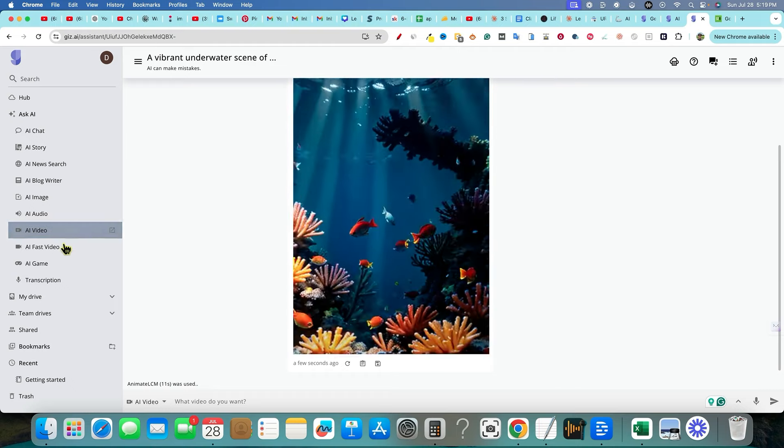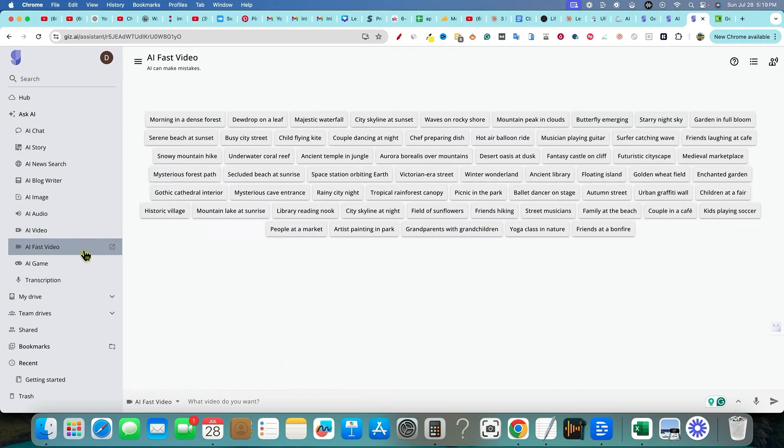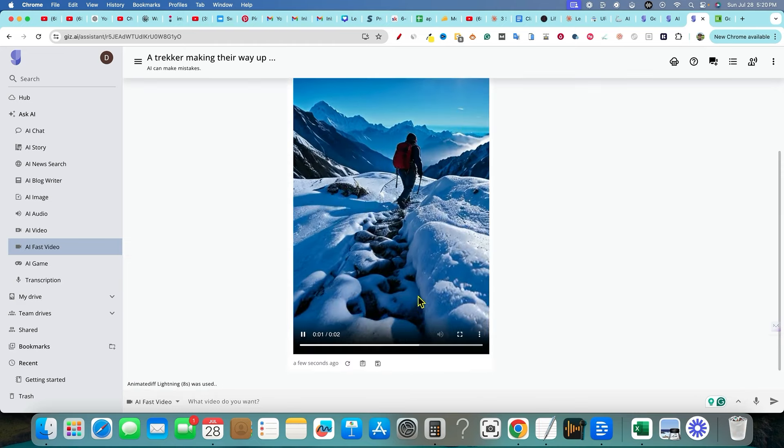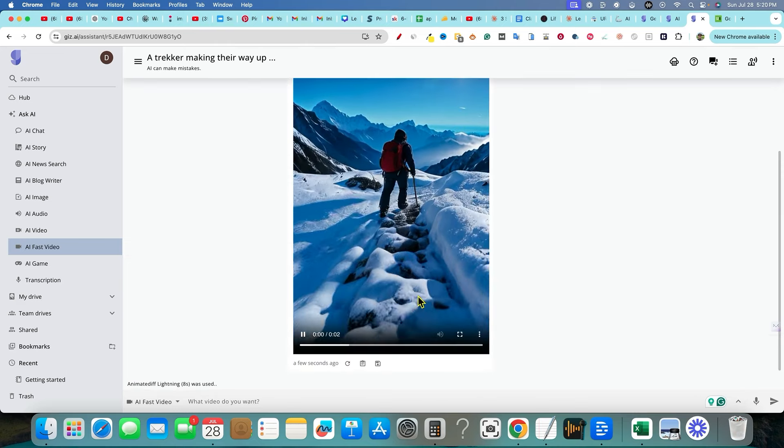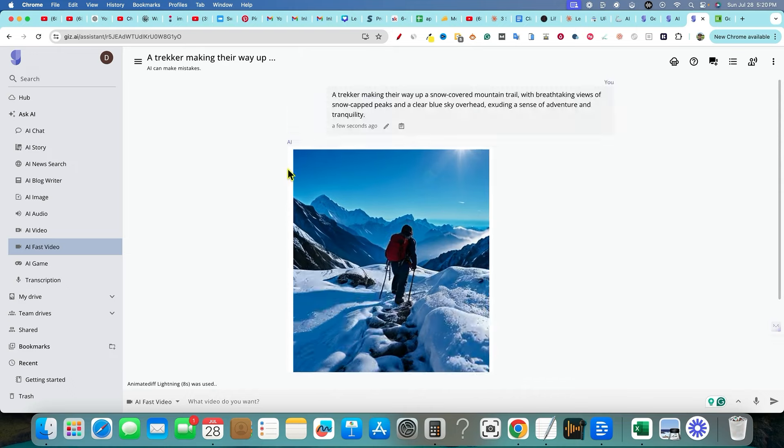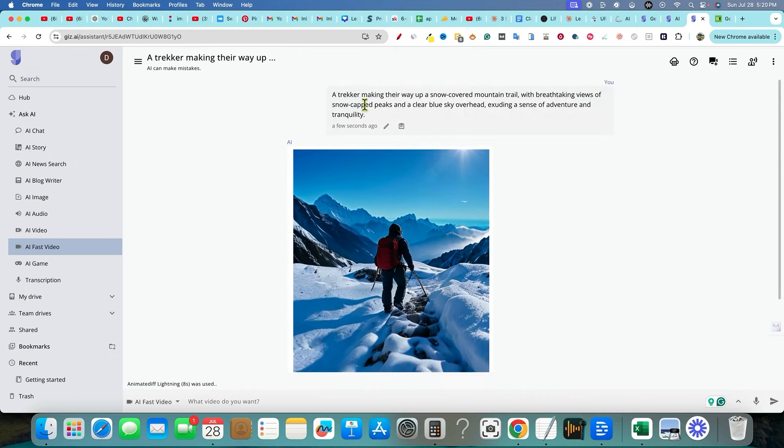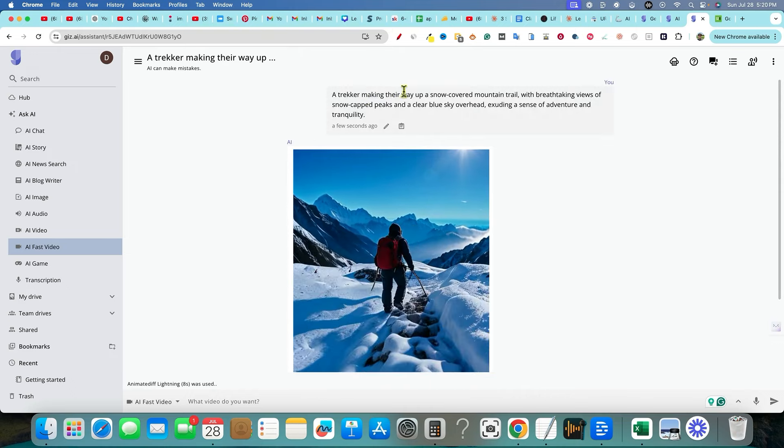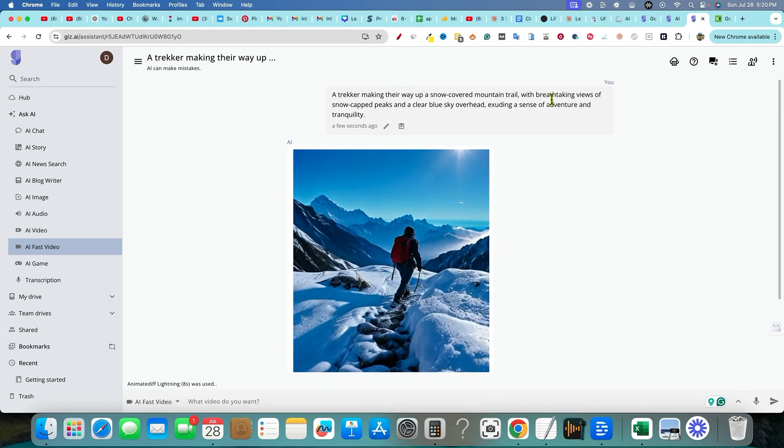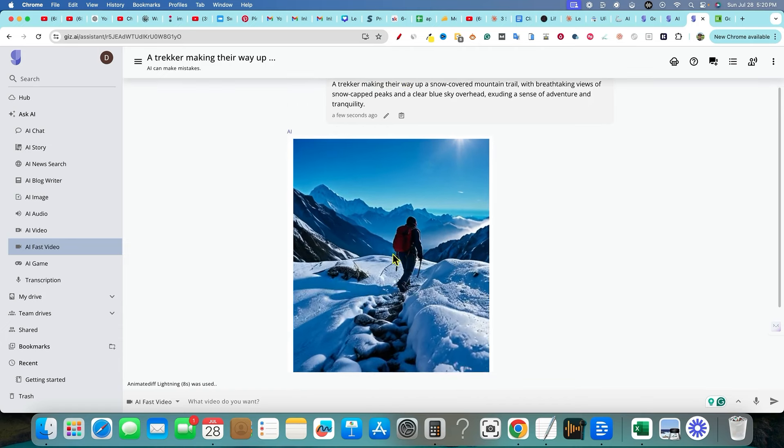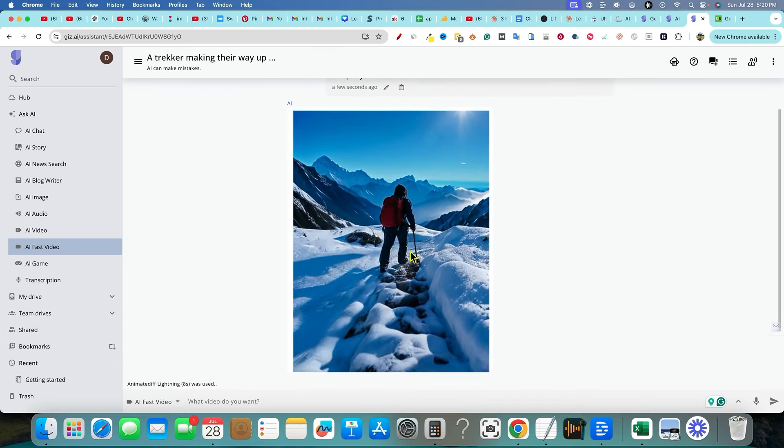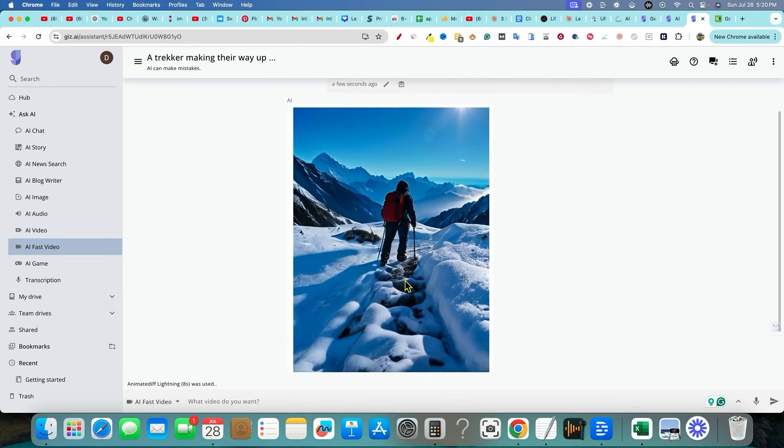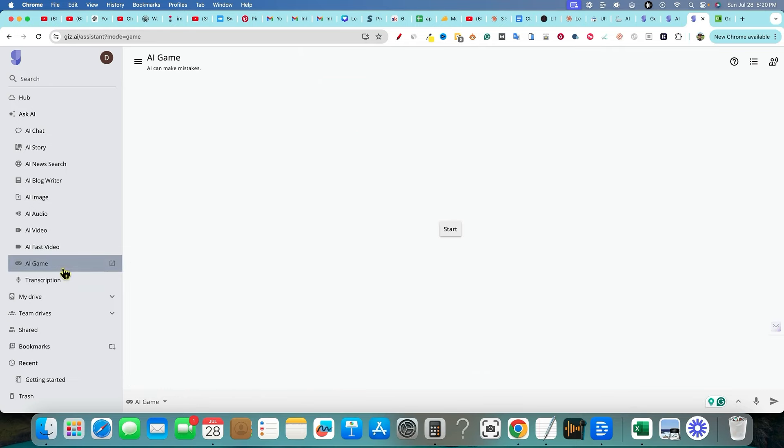AI fast video, mysterious forest path, snowy mountain hike. We'll go ahead and look at this one as well. And then look at this. We've got an AI. Now, this one was supposed to be a bike, I think, but a trekker making their way up a snow cover. So it created a prompt for us right over here. But that's actually pretty cool. And then AI game right over here.